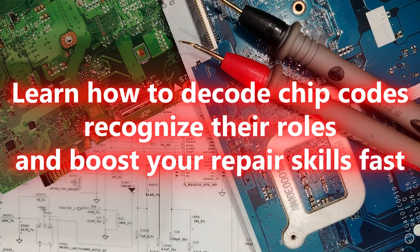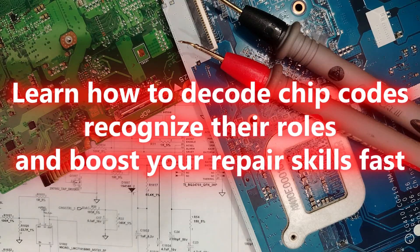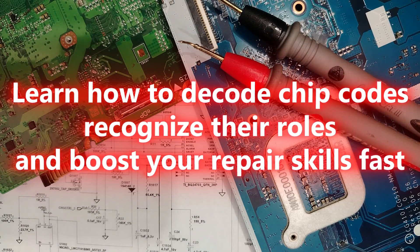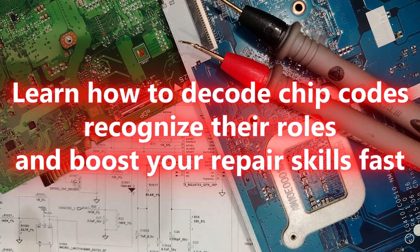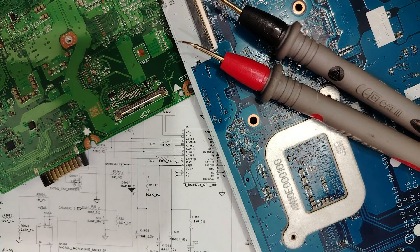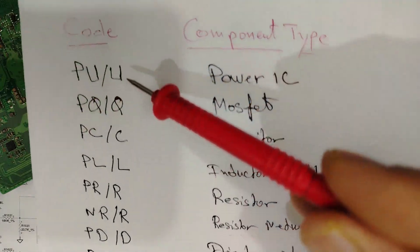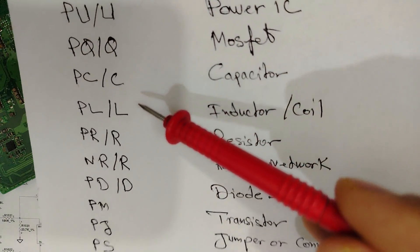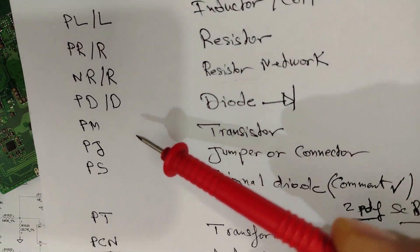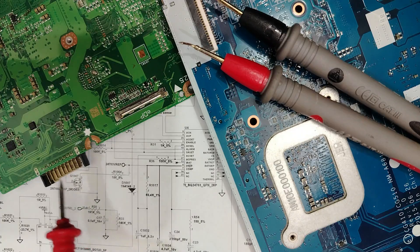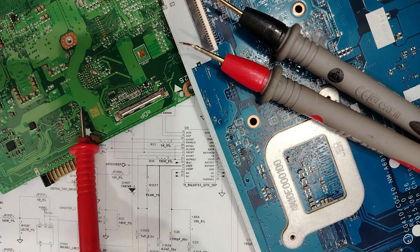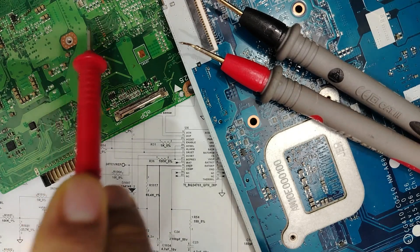Hi my friend, welcome to part two about identifying component functions by reading their codes without a schematic. We have seen all these codes, and now we're gonna go deeper to analyze them in the motherboard and schematic.